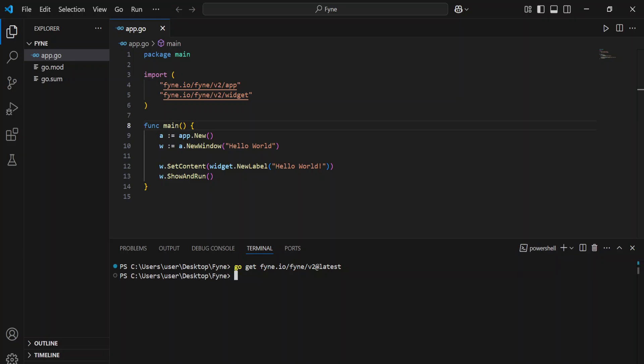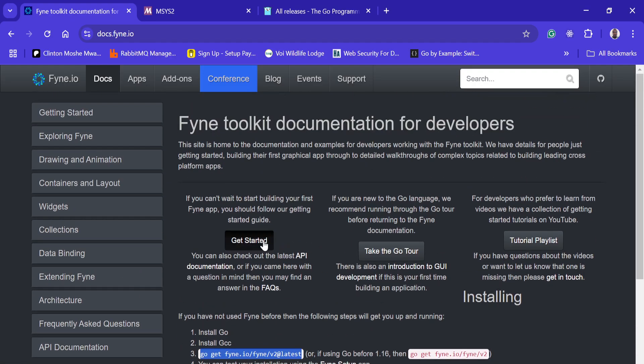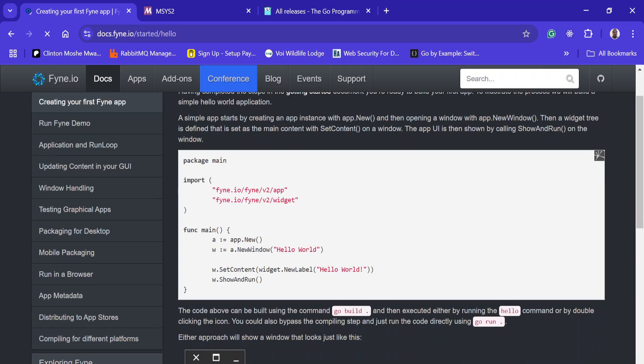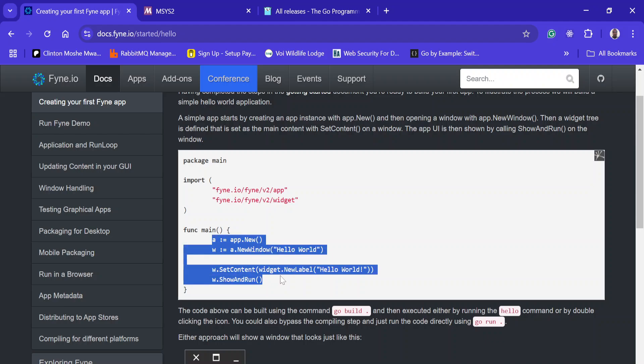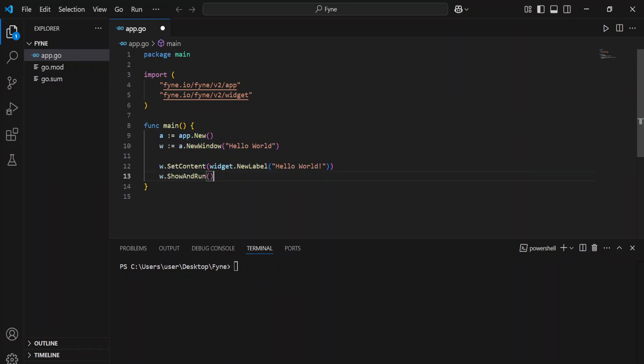I'm going to install fyne version 2. After doing that, just come to the official website getting started, then create your first app. I've just copied this. After successfully copying it, just come and paste it here.